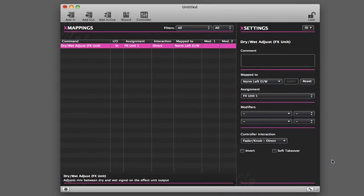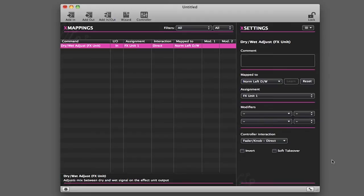One thing that is important to note is that the Learn function is unavailable when mapping using the controllers this way. The Learn function would normally allow you to move a control on your controller to map to a command on your computer. I should point out that you can still use the wizards.